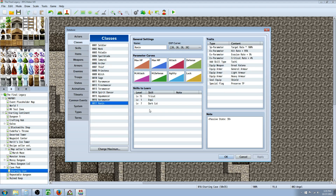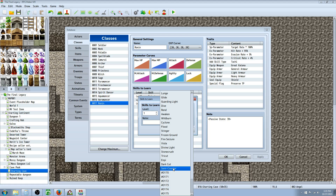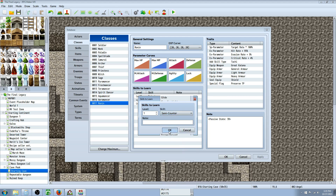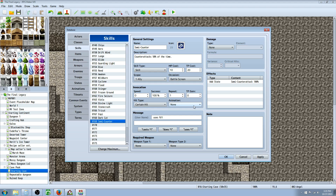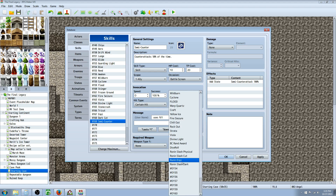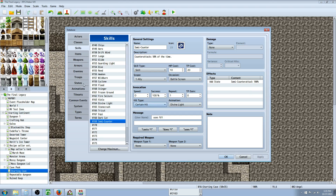Once you've created the state and the skill, award it to one of your classes. Go to your class — for example, my Ronin class — click Edit, decide what level you want to give them that skill, go down the skill list, select the skill, and hit OK. At that level, that class will learn the skill that inflicts the state. Also, pick an animation for the skill, and set the hit type to Certain Hit since you're not dealing damage and don't want to waste turns missing.